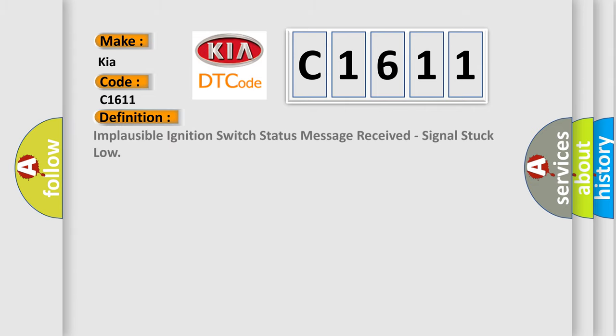The basic definition is: implausible ignition switch status message received, signal stuck low.